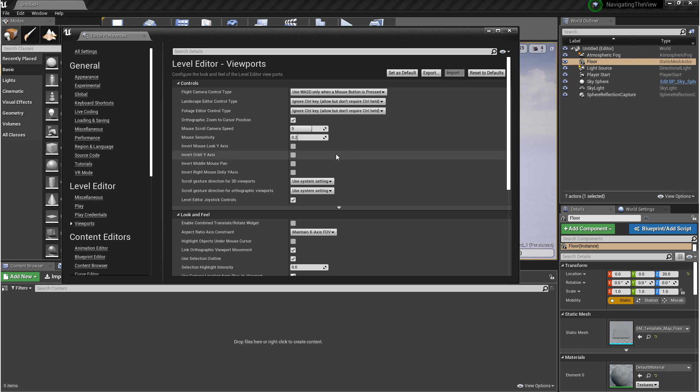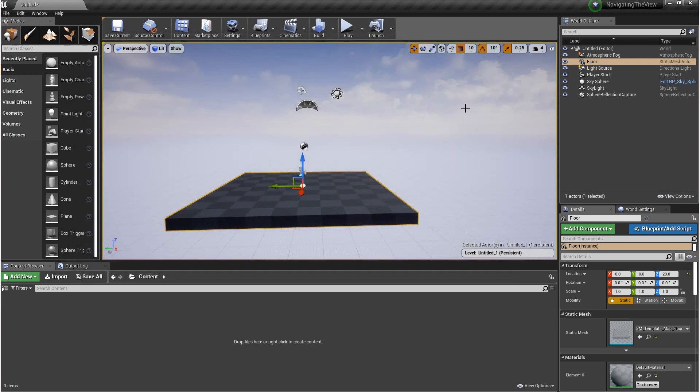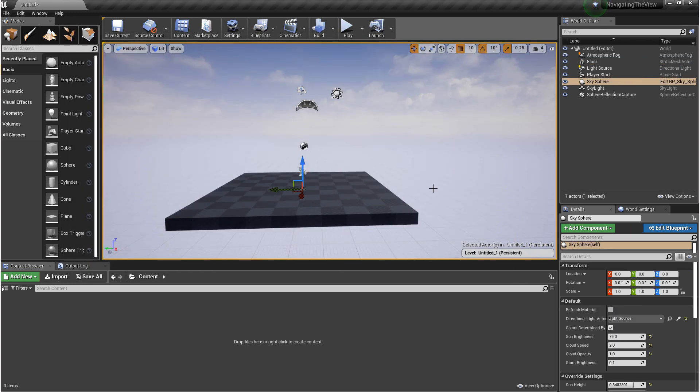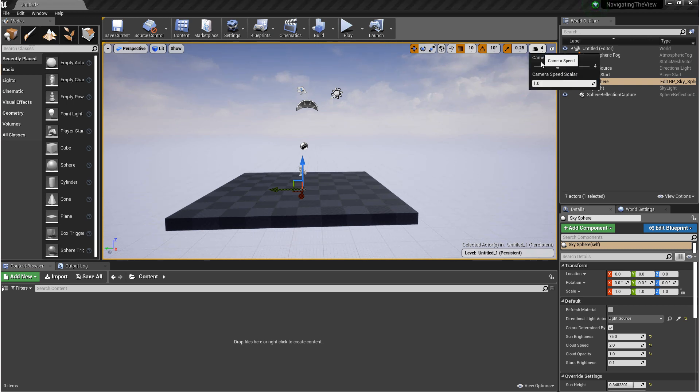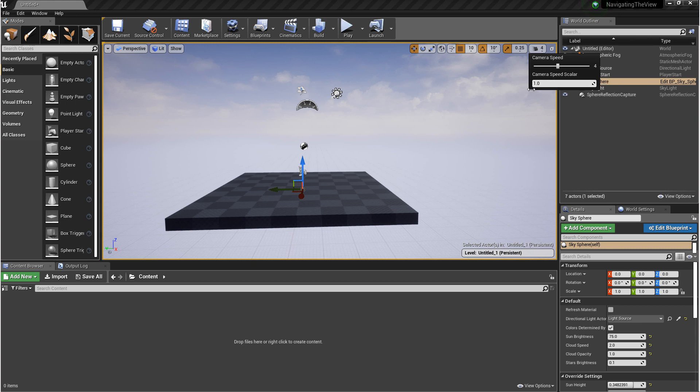Now there is one last thing I didn't cover. If you want to change the speed of the camera when you're moving around, instead of going into that Editor Preference window, you can come up here to the right where you see this camera, and there's this drop-down you can click on. And you can change the camera speed here. You can also change the multiplier if you want.